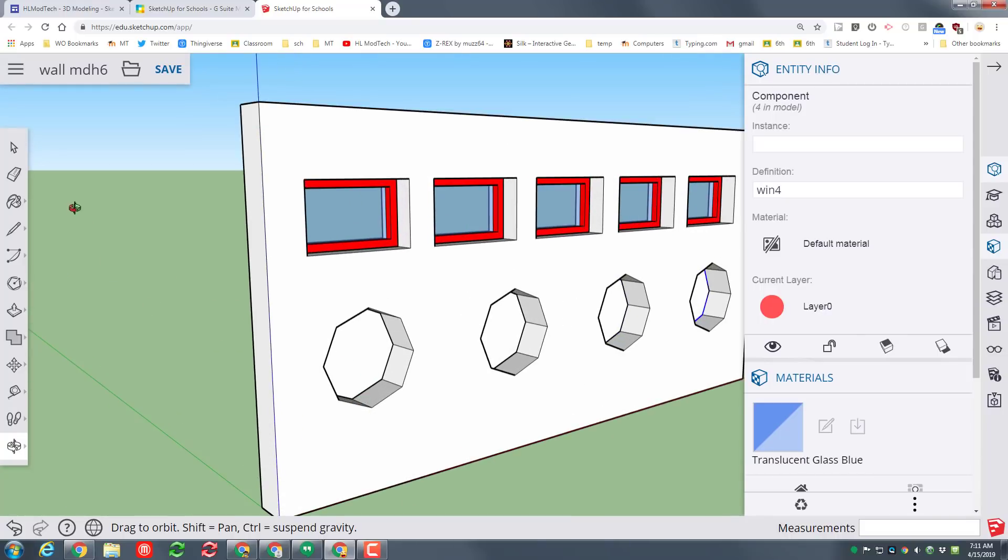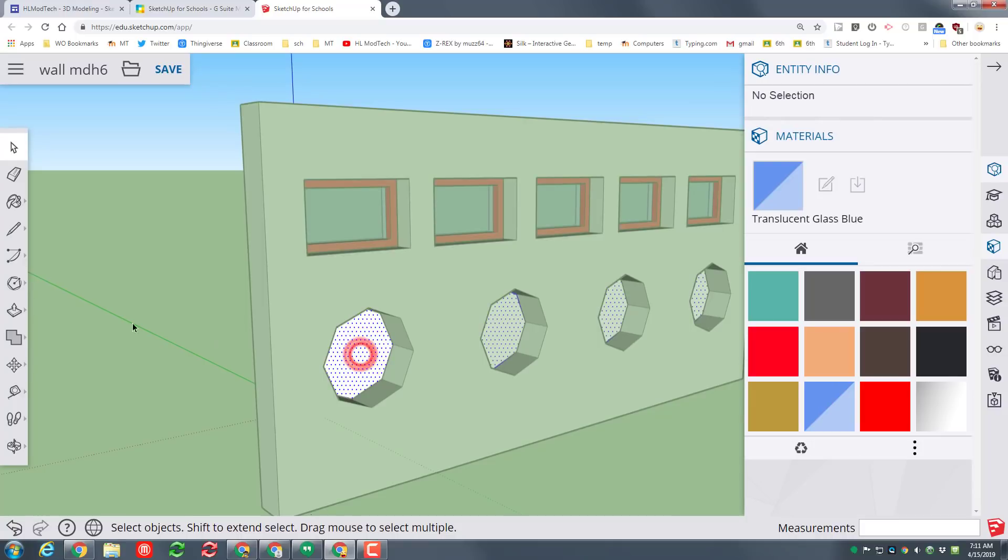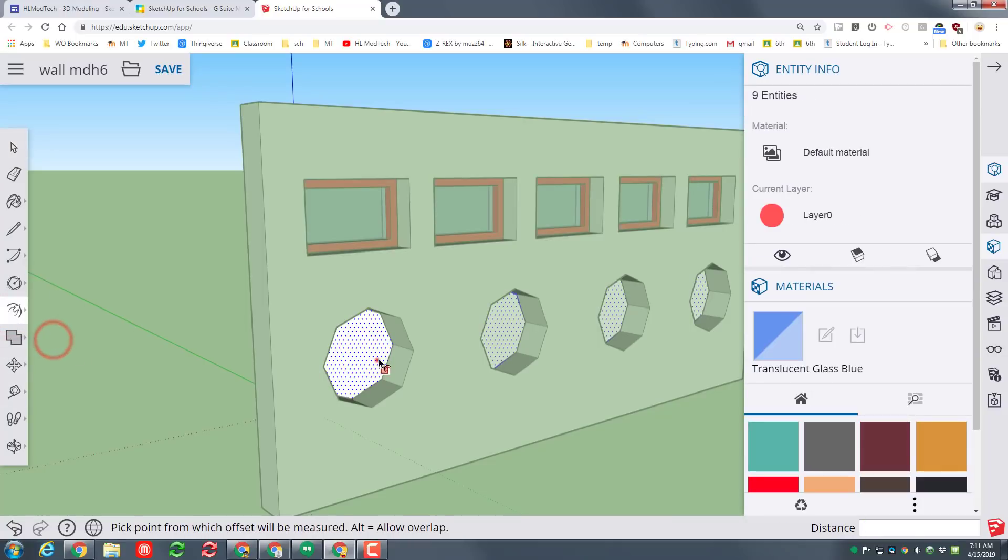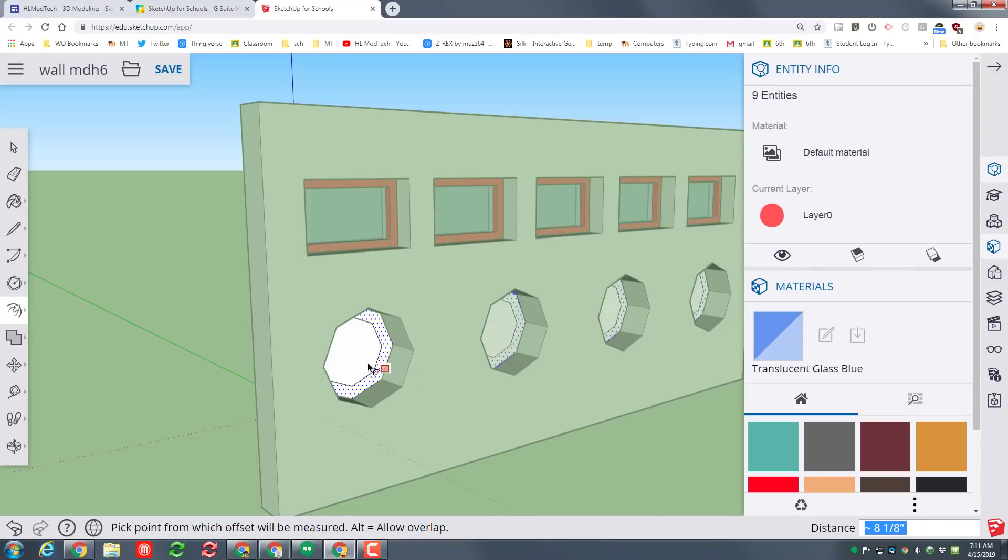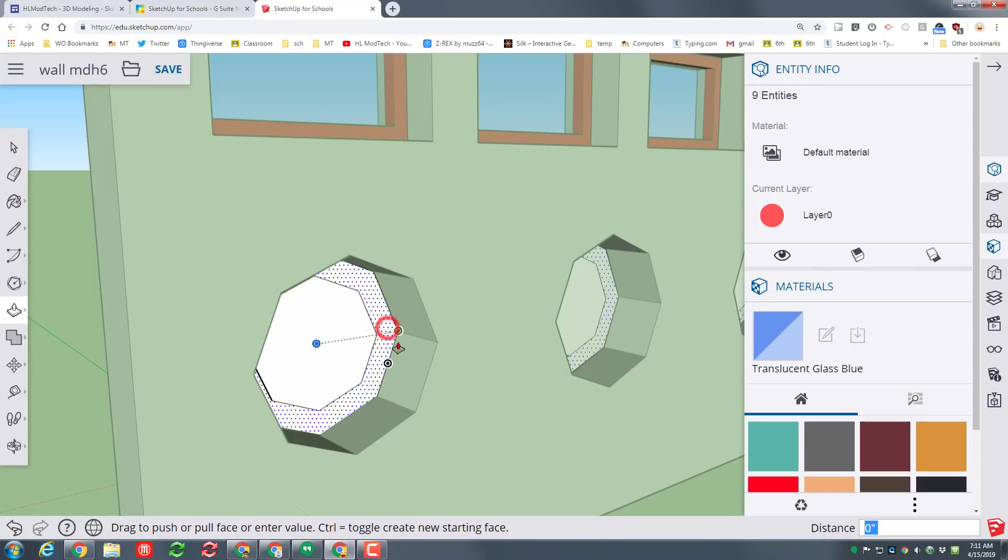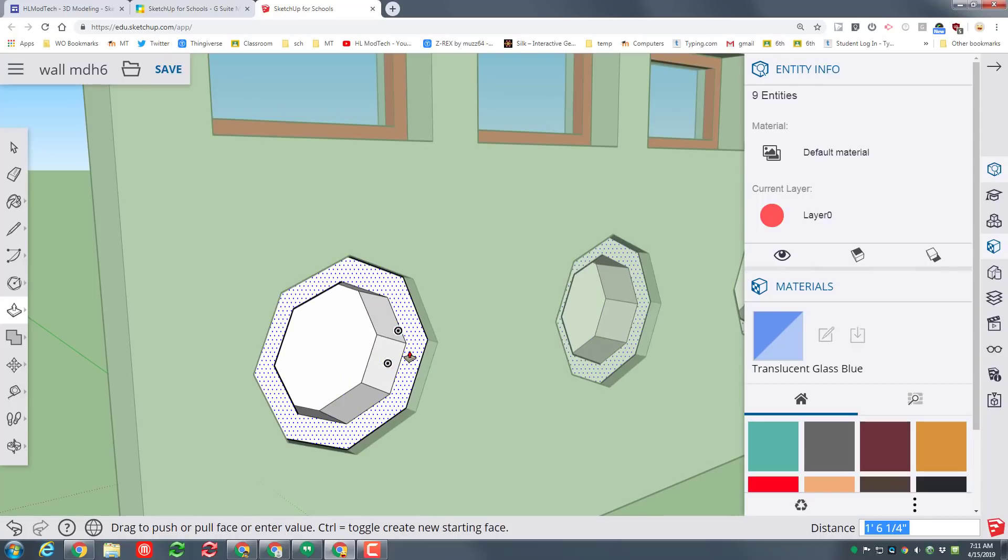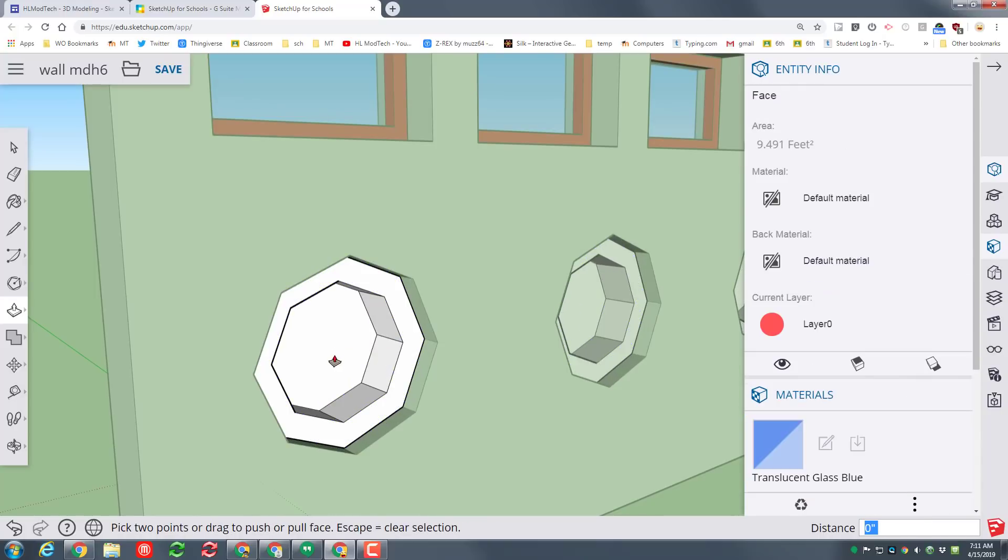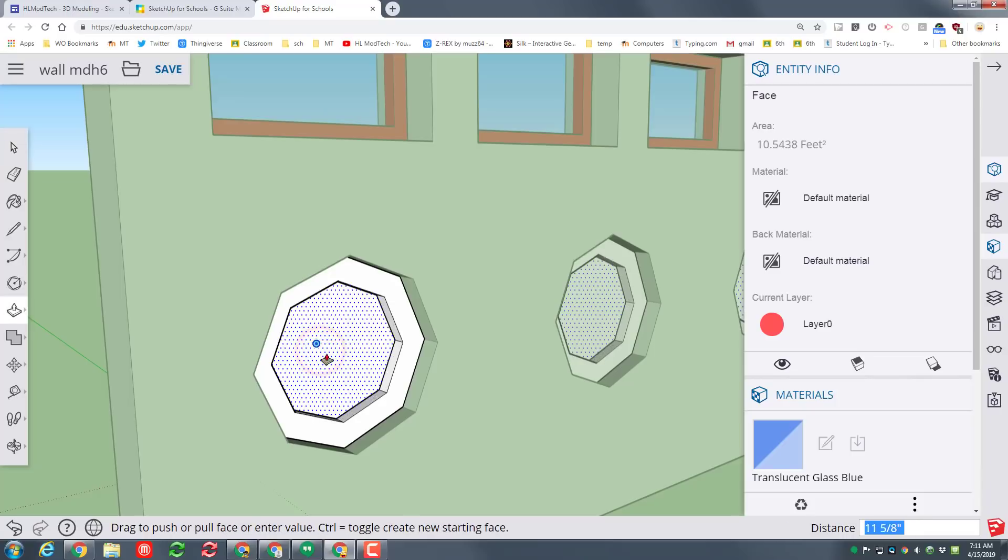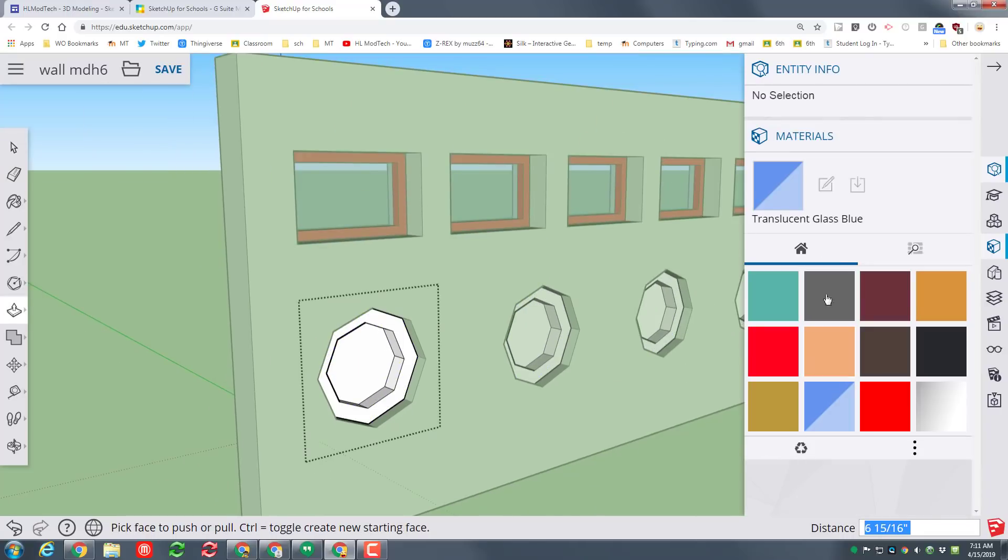Spin around to the front zoom in double click do your offset click and drag to your happy. P for push pull pull it out just a little pick whatever you want I'm going to click on the inside and push pull it as well and then return to your materials and paint your awesome windows and the wall.